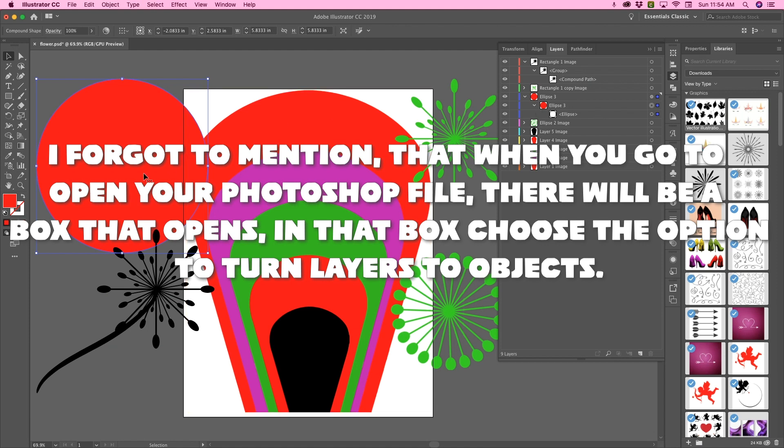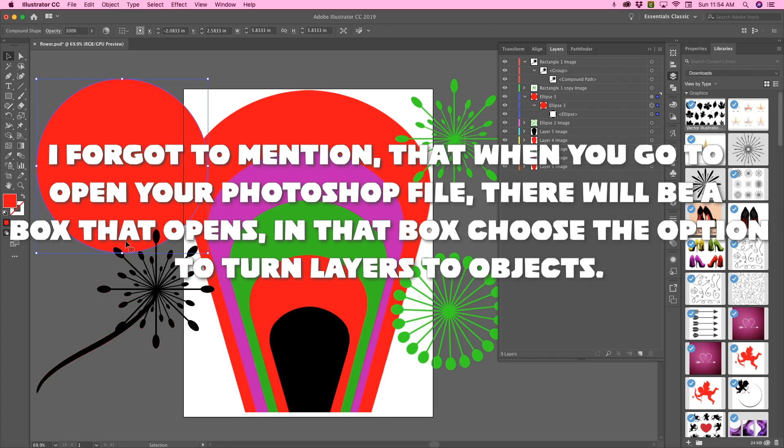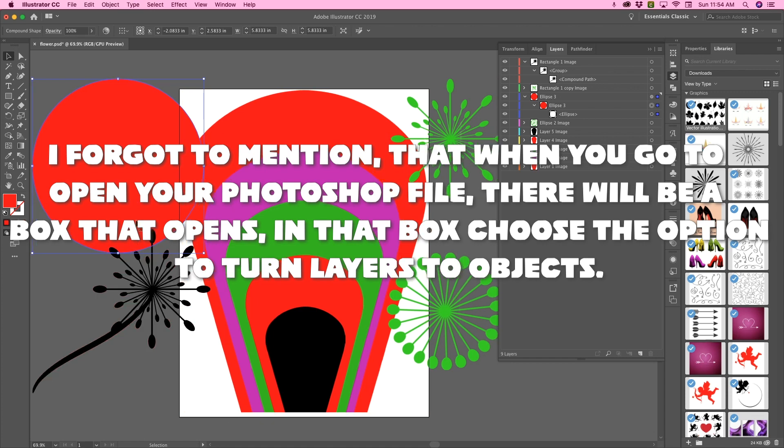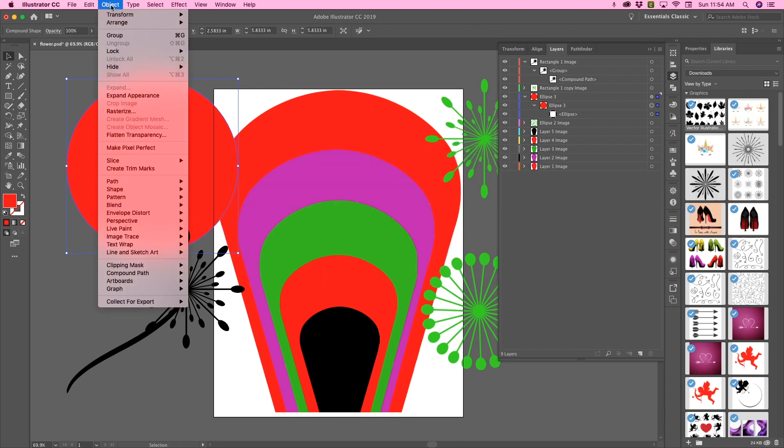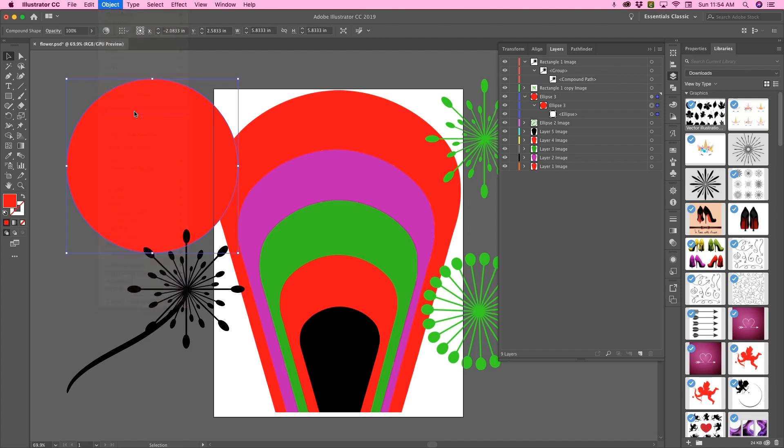My base, the base to my flower, that's what I'm making here is a flower. The base to my flower is basically already a path. So the first thing I have to do is rasterize that layer.